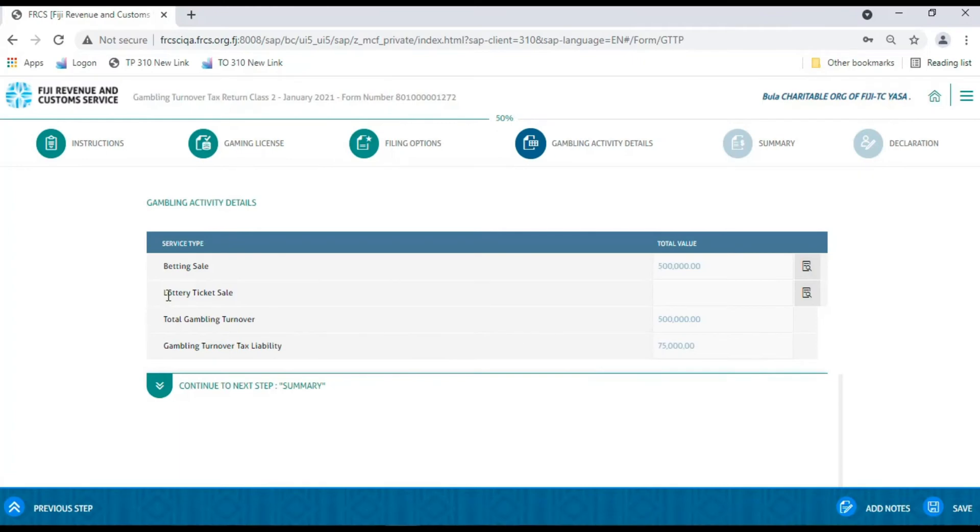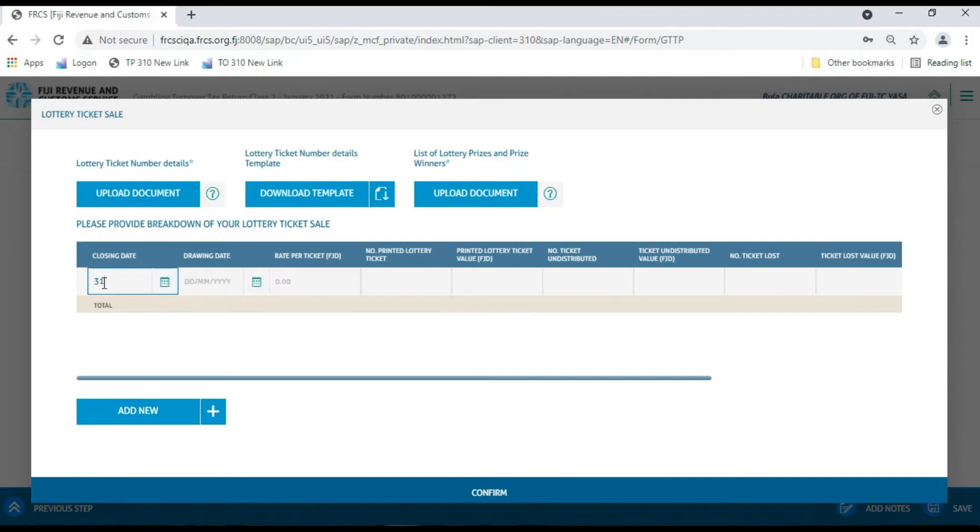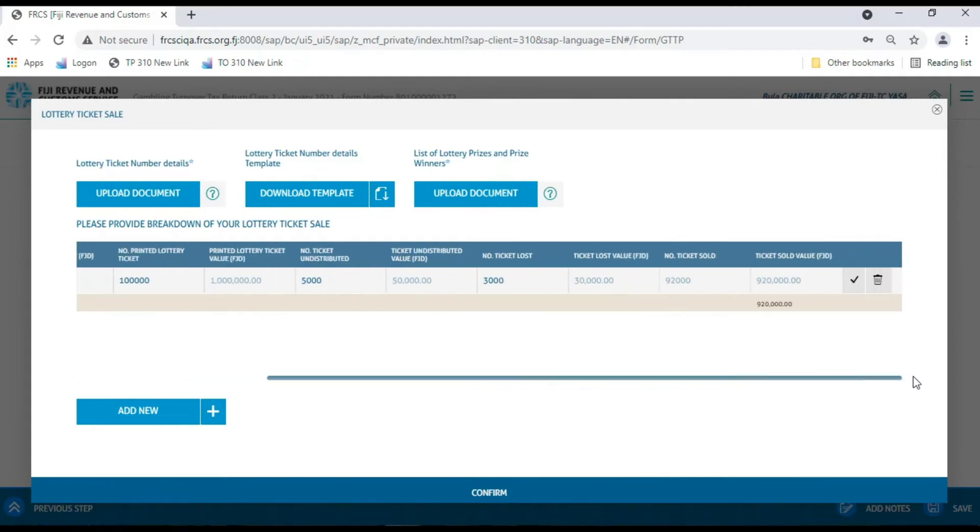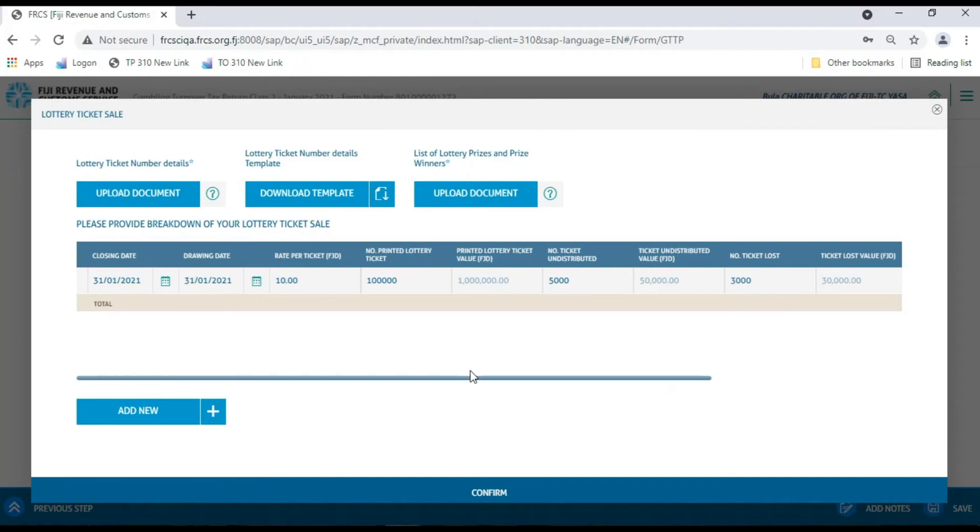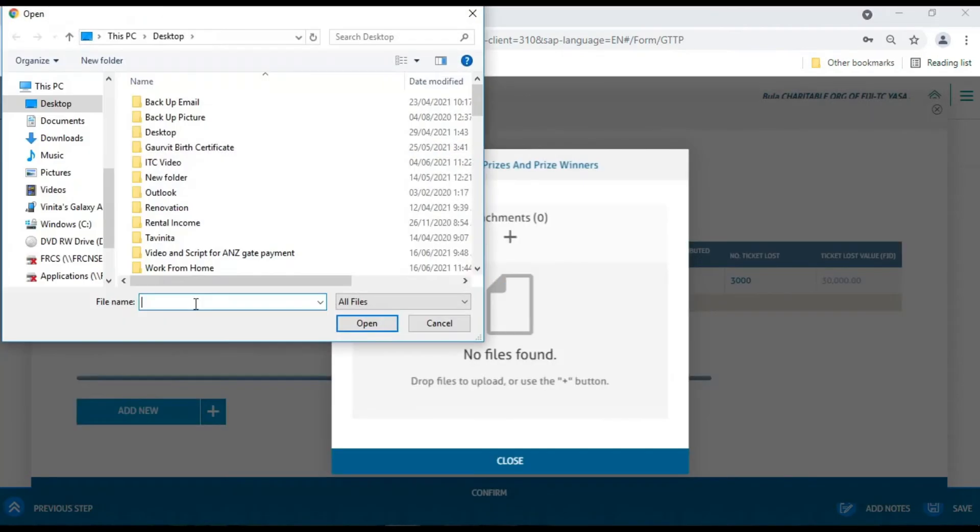If you have Lottery Ticket Sales, then click on the icon on the form. Here, you have two options to fill the form. The first option is to enter the data by clicking on Add New button and enter the following data: Closing Date, Drawing Date, Rate the Ticket, Number of Lottery Ticket Printed, Number of Undistributed Tickets, Number of Lost Tickets. You will also have to upload the Lottery Ticket Number Details and list of Lottery Prizes and Prize Winners.